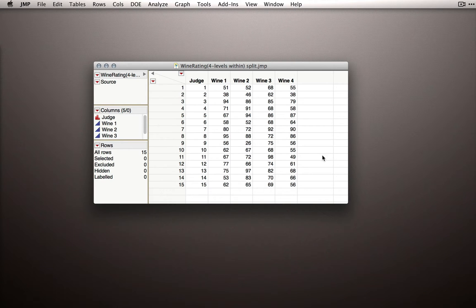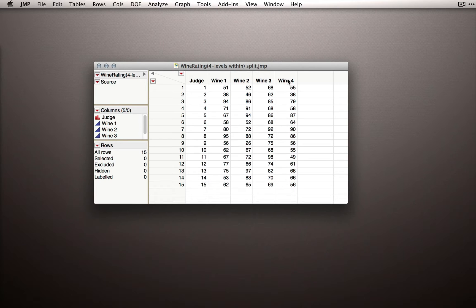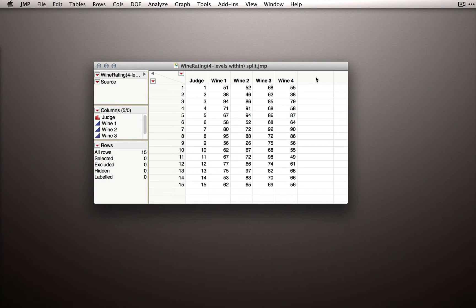In the wine ratings data, we have each judge represented as a single row with the observations for the four wines as separate columns. This is actually a pretty handy way to enter data — it's sometimes easier to enter your repeated observations across different columns. But for analysis, especially with mixed model analyses, we're not going to want the data organized this way.